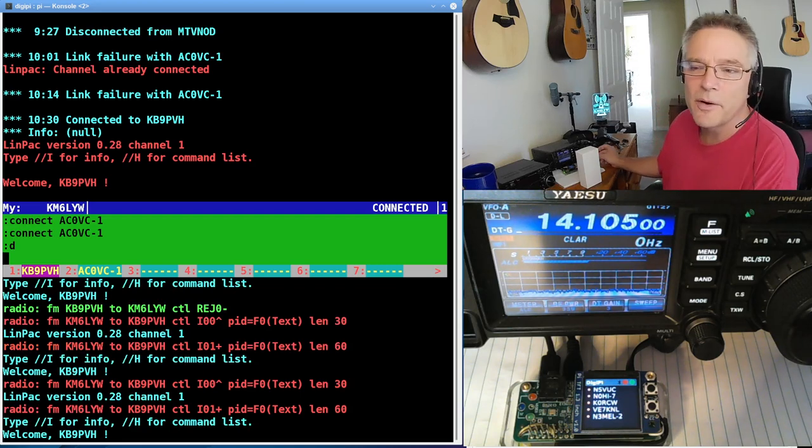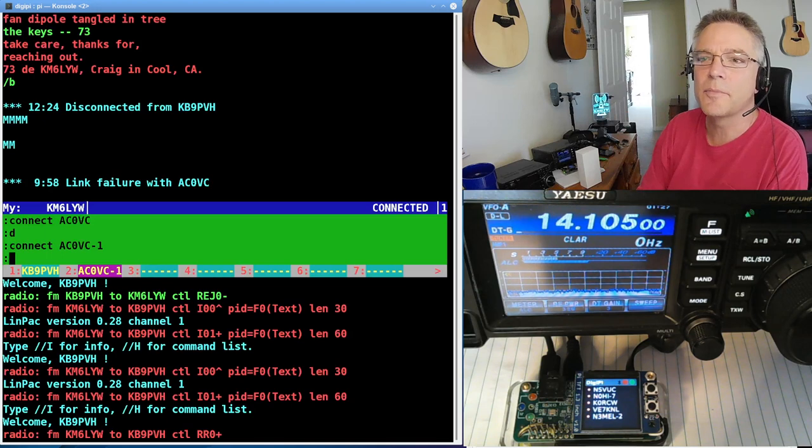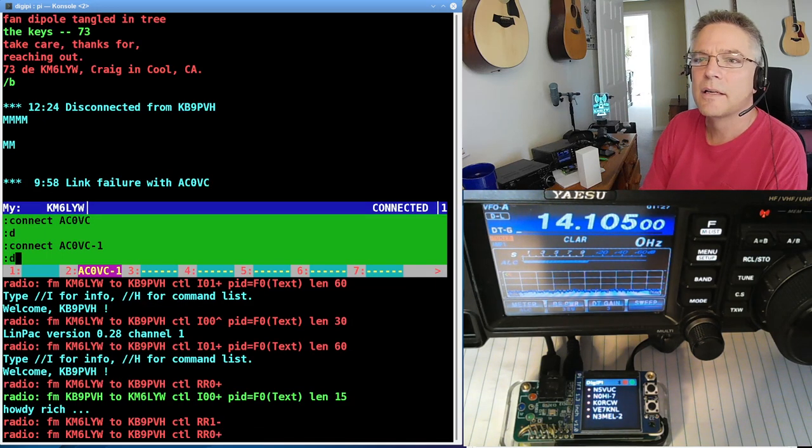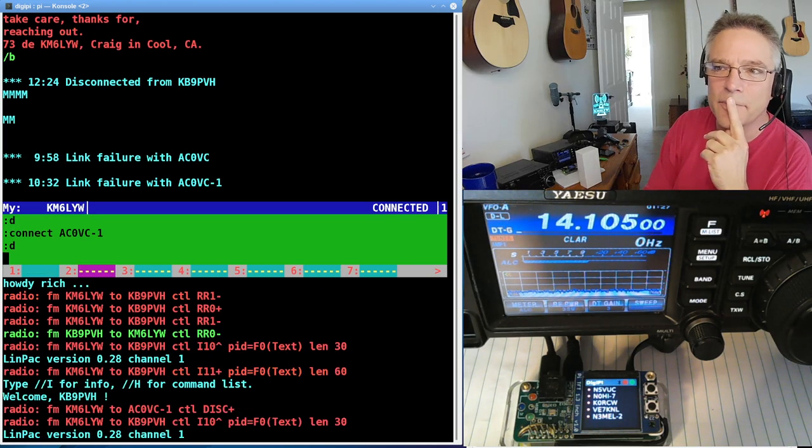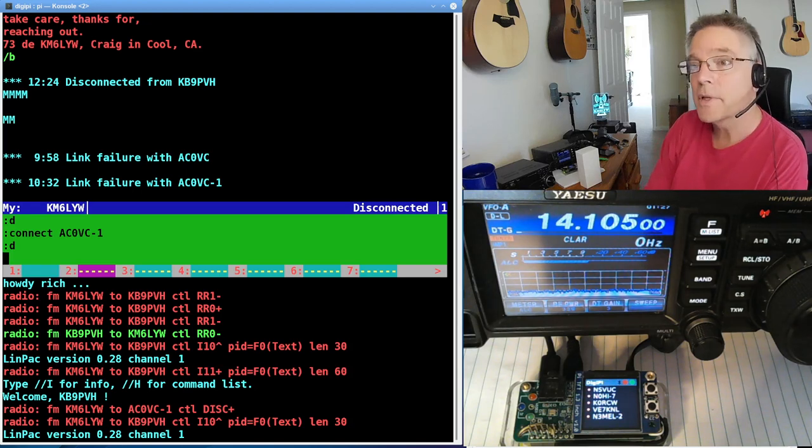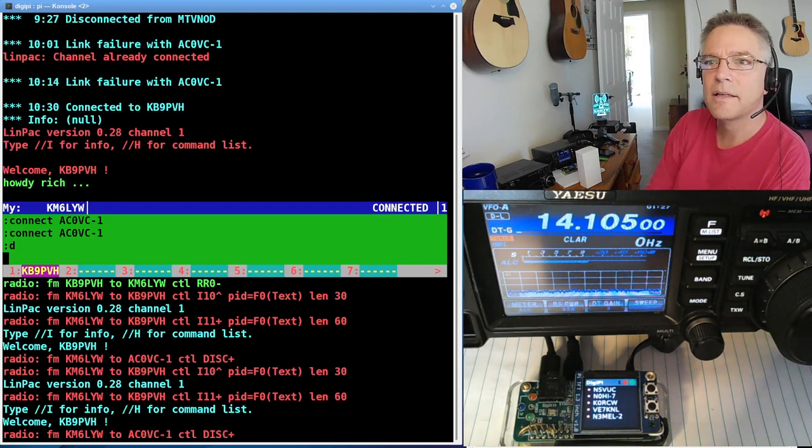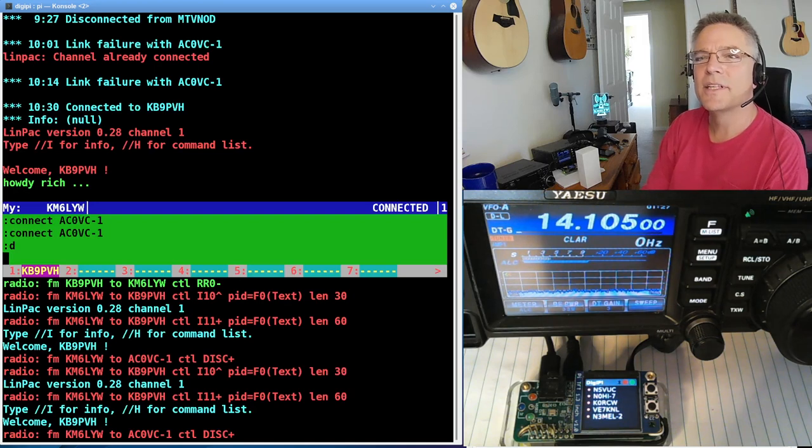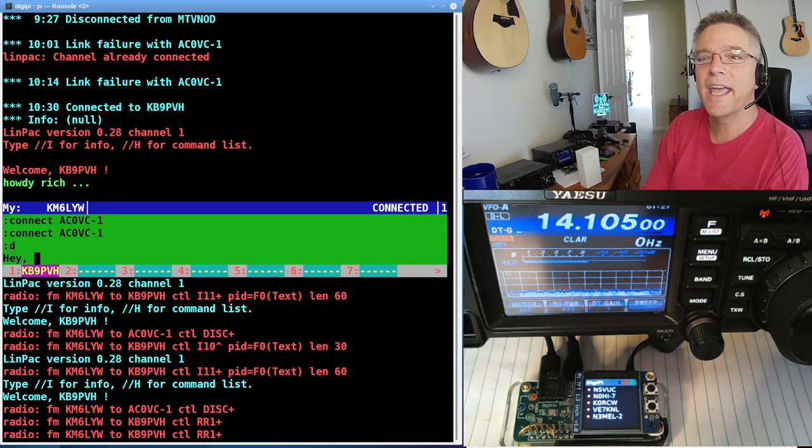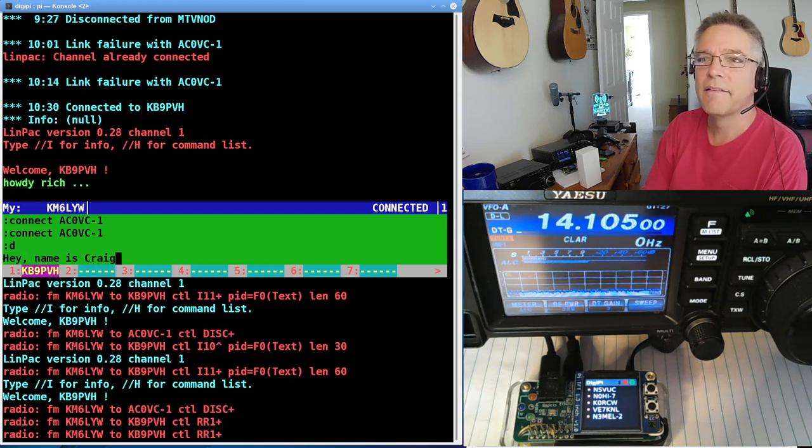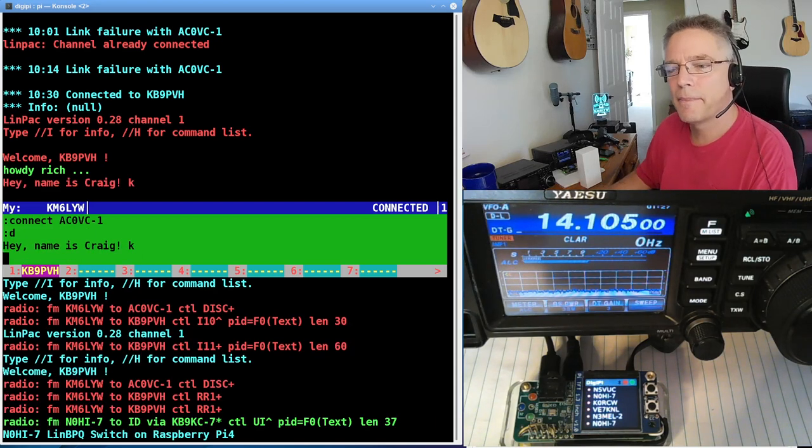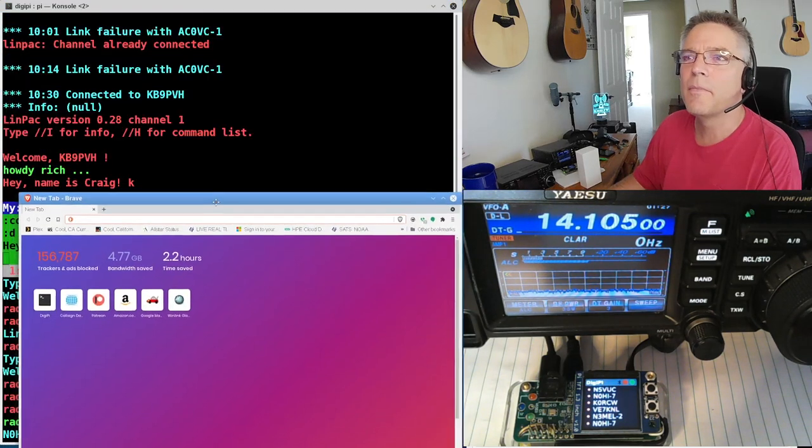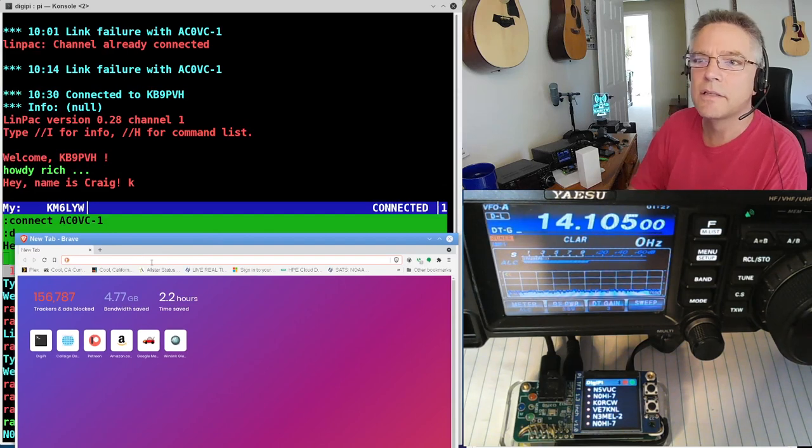And I really don't want to put the power up above 33 watts. So, actually, I'm going to disconnect from that bulletin board. You can see how it's blinking over there on number one. That's him actually saying stuff. I'm going to disconnect from AC0VC just to keep it less complicated. I'm going to press F1 again. And he's saying, howdy, Rich. I'm going to say, hey, my first name is Richard on QRZ. Name is Craig.